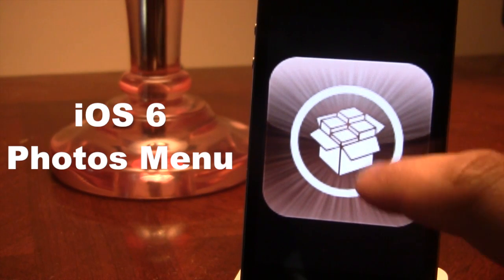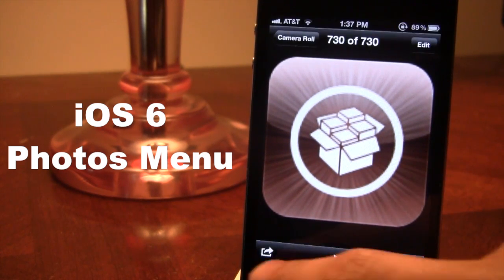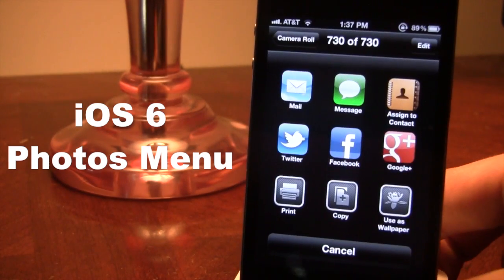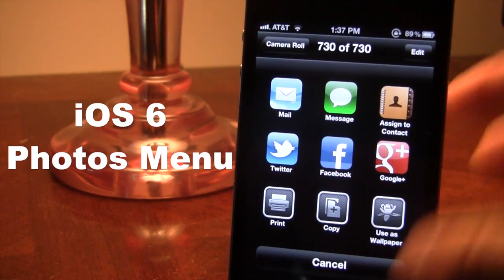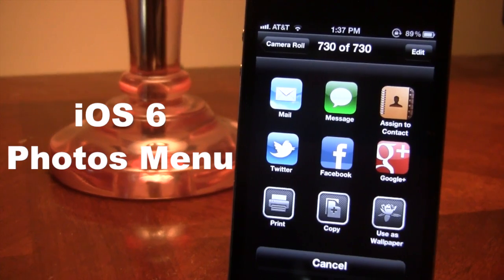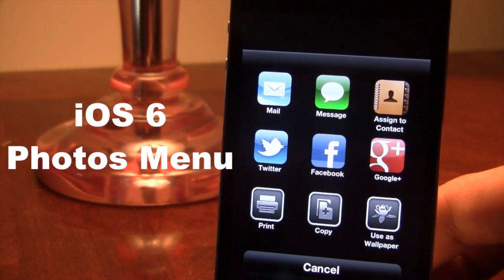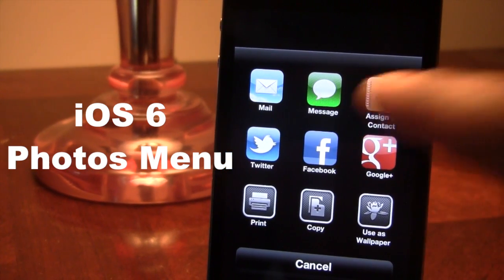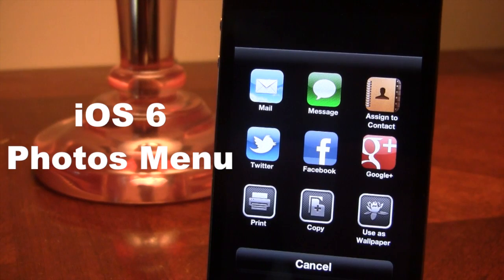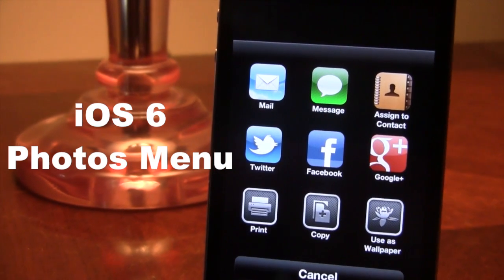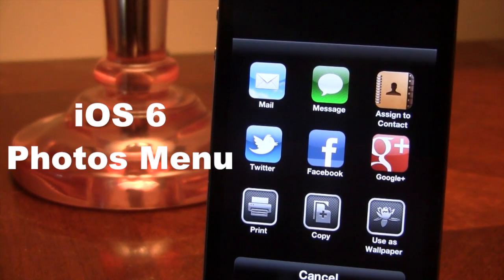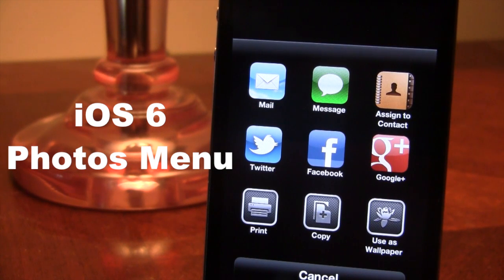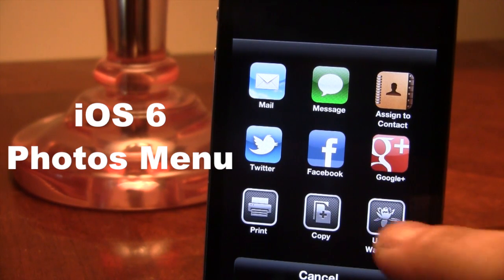If we go ahead and hit the bottom left hand corner button here, you'll see that we do have a new sharing layout that gives you the option to share to mail, messages, and you can assign to a new contact. Then you have your social networking sites including Twitter, Facebook, and Google Plus, along with the option to print the picture, copy the picture, or use it as wallpaper.